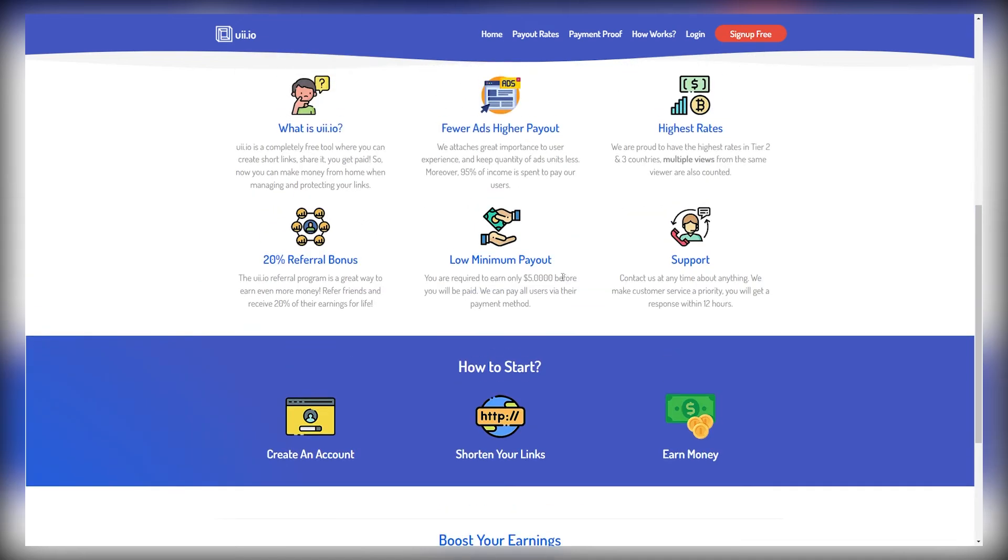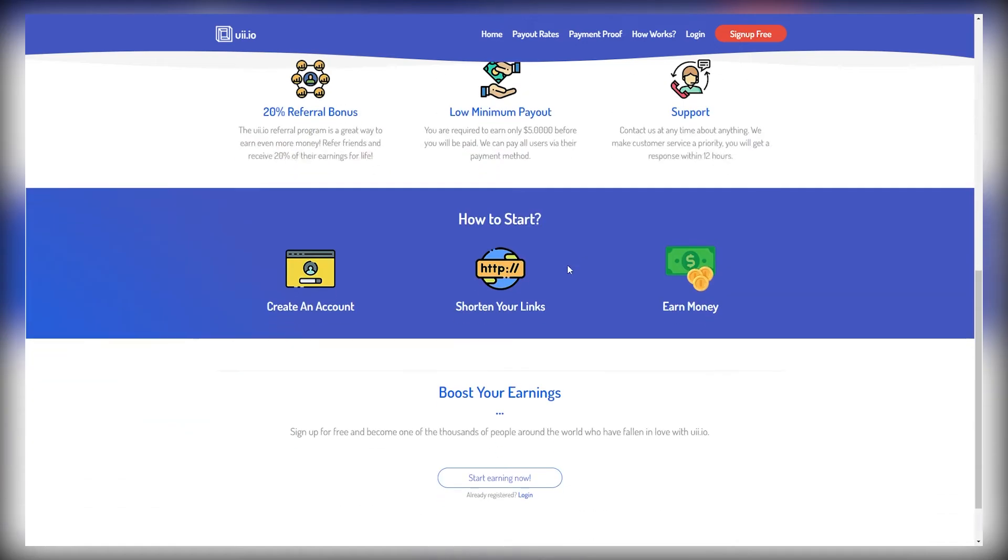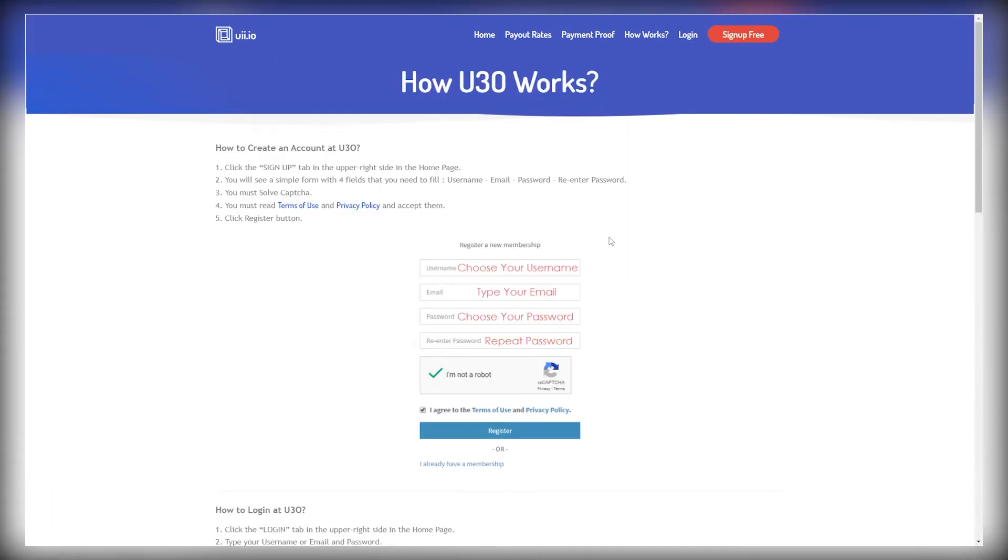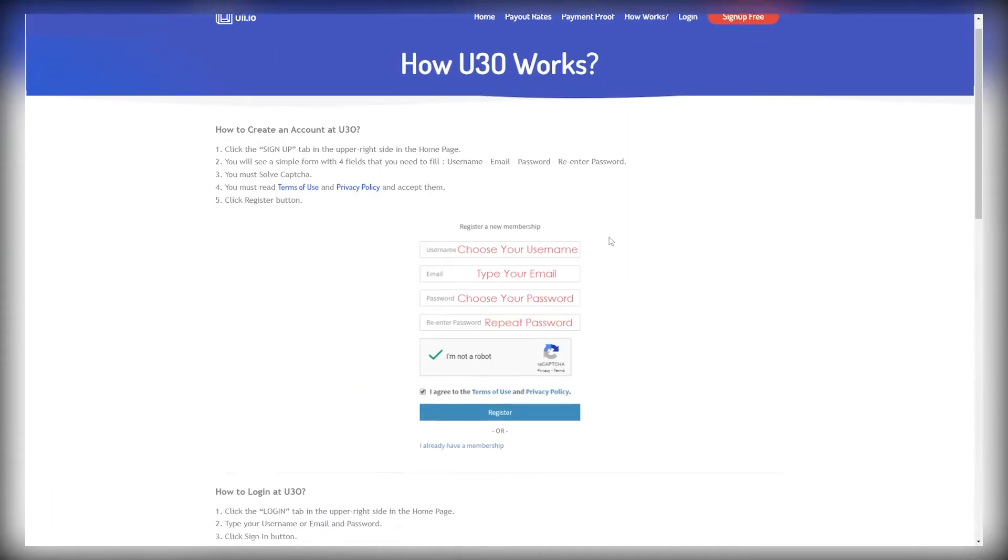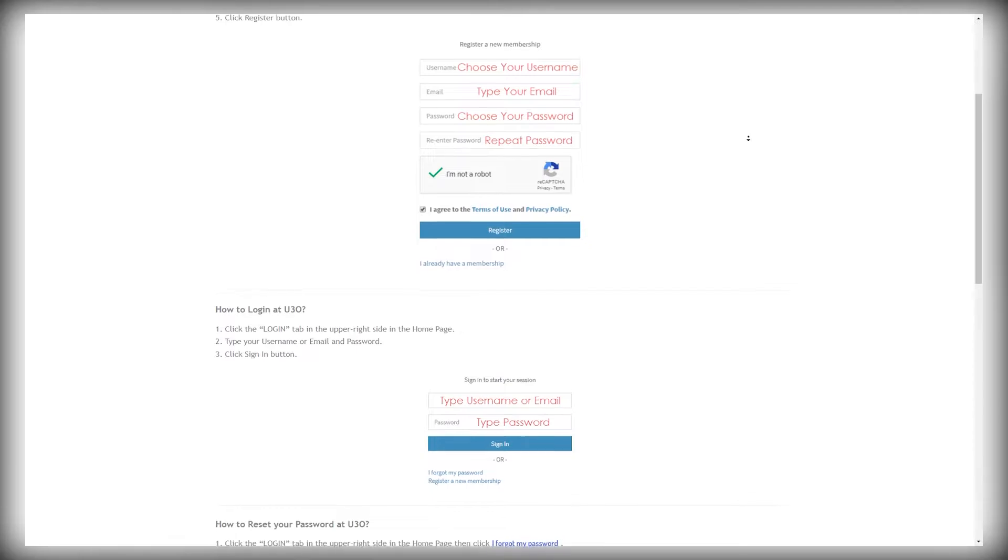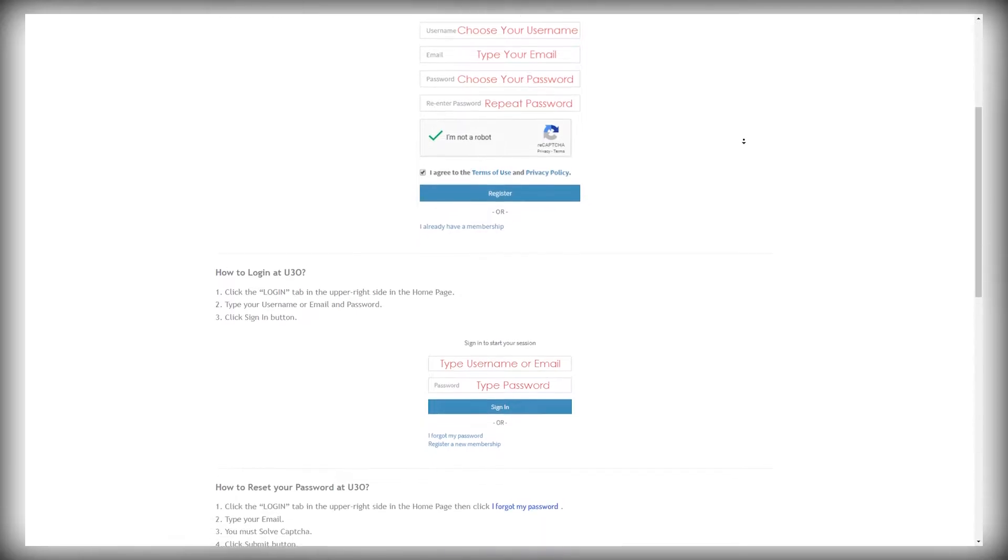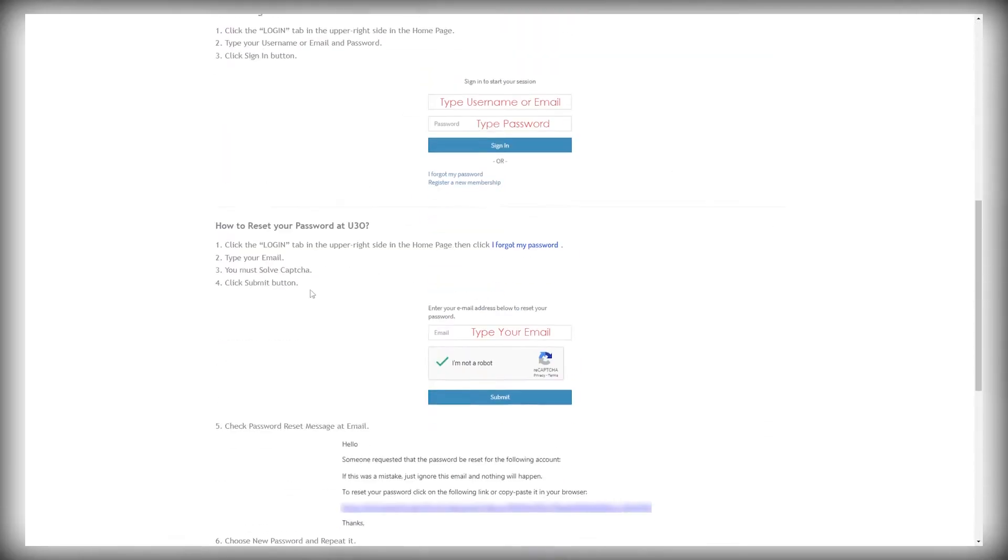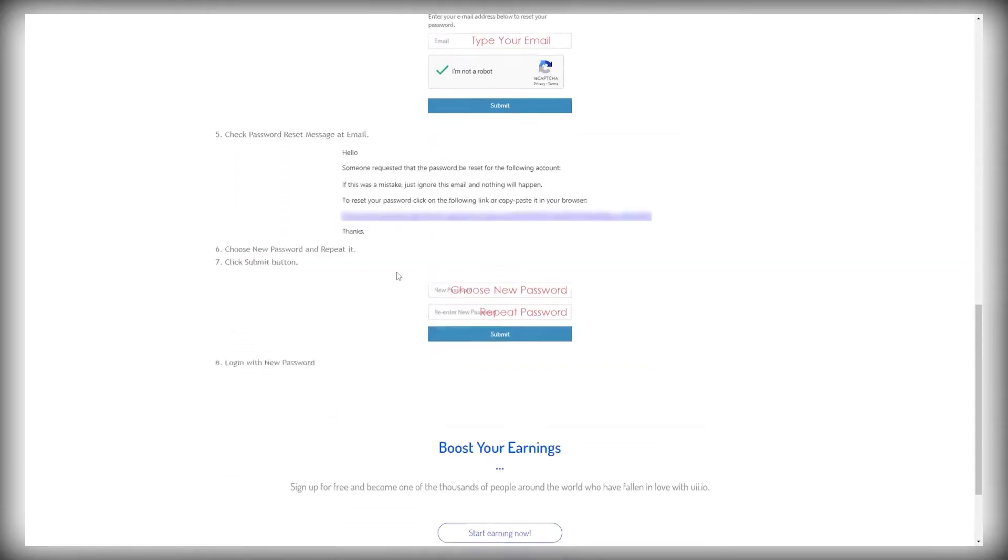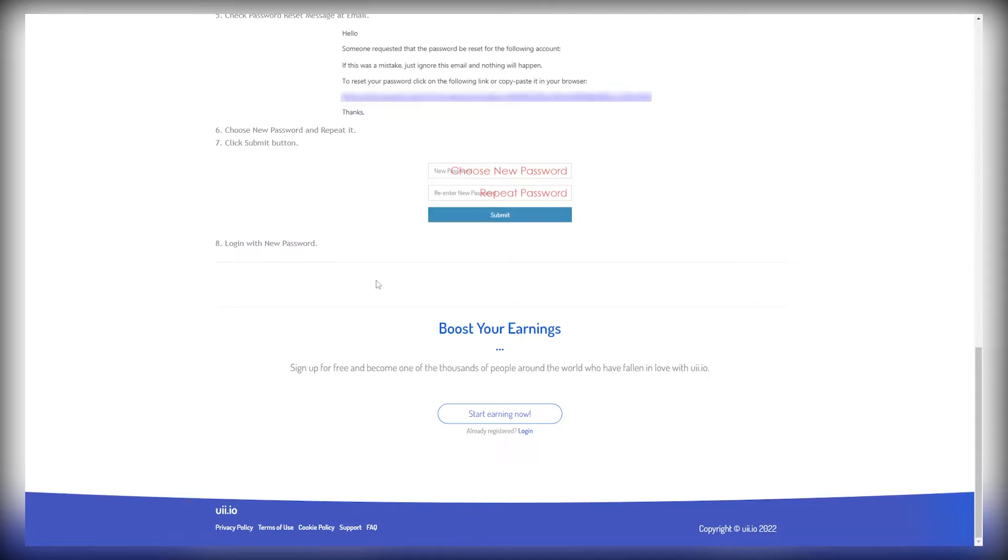The reason you're being paid is because when they click on that link, they're first sent to a landing page for ads. They will be shown some ads and they can skip those ads and they can go to the website. So essentially, uii.io is splitting the ad revenue with you, which is really, really smart.